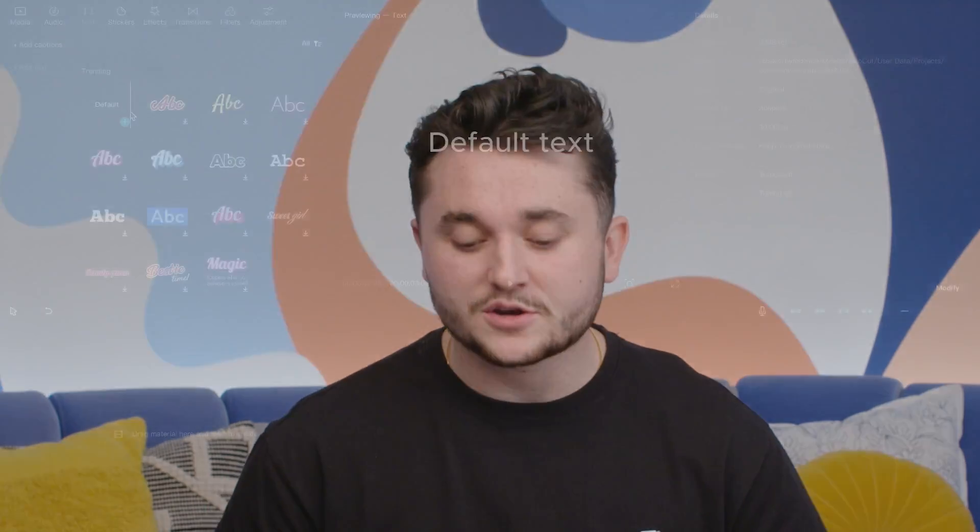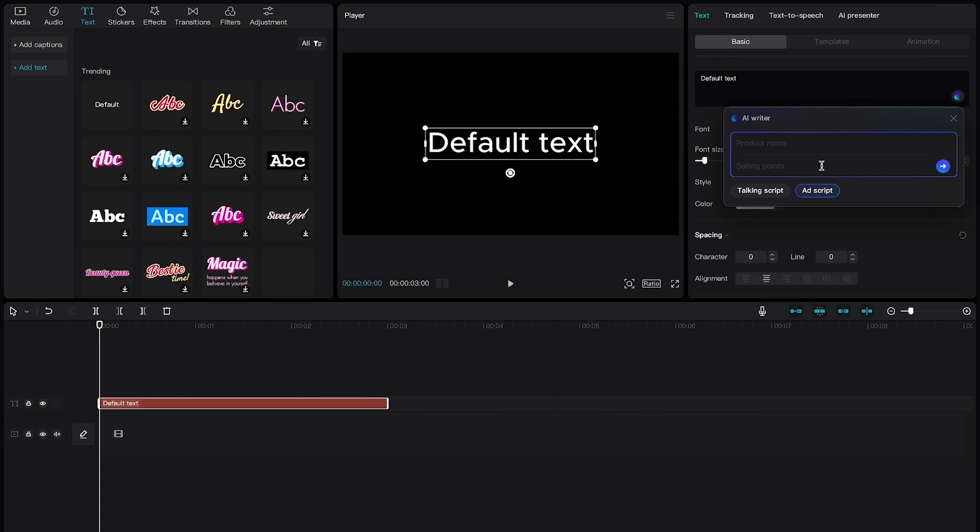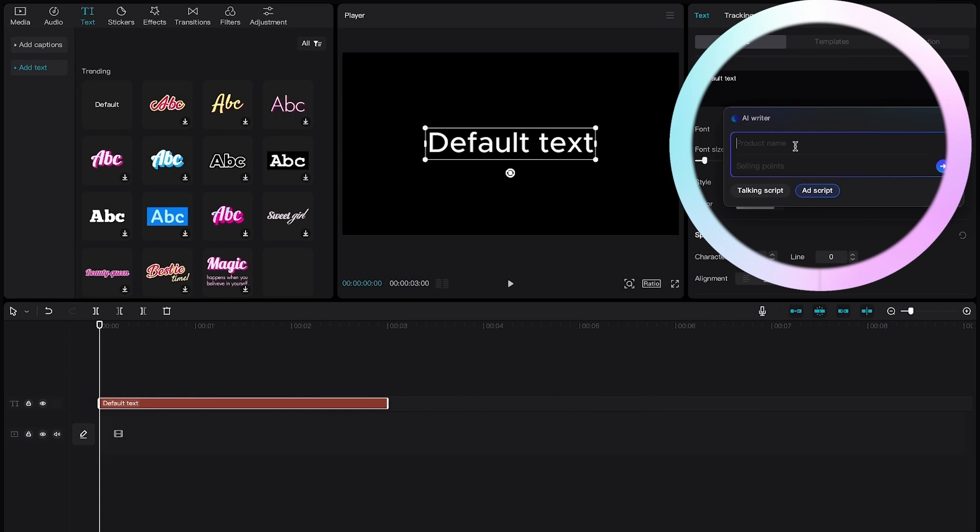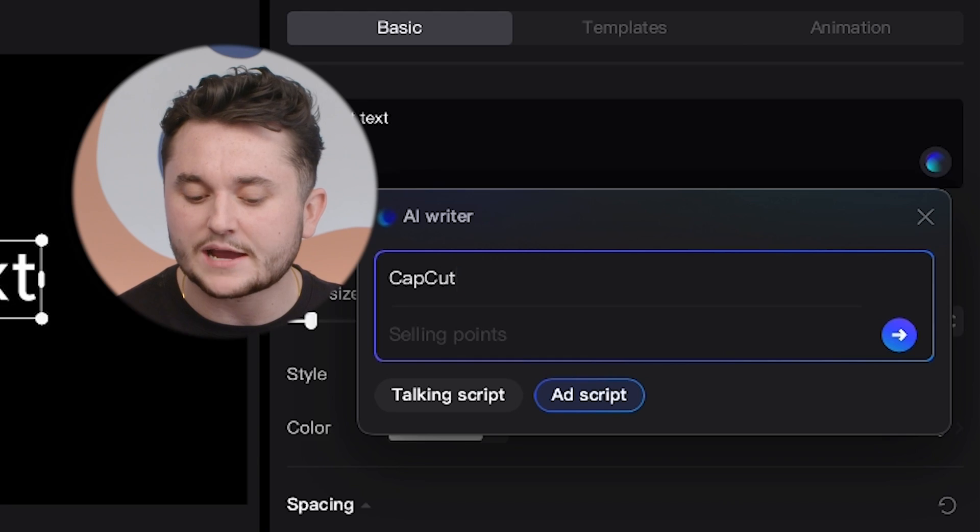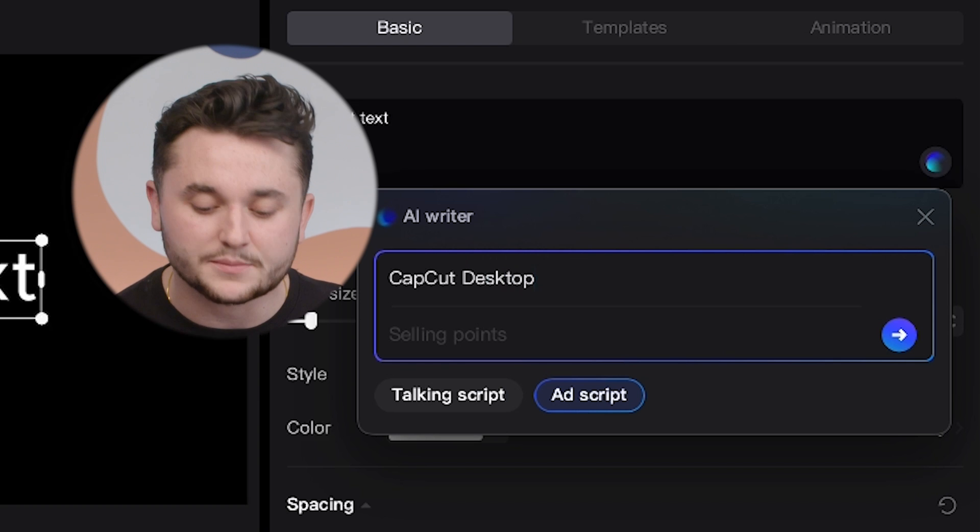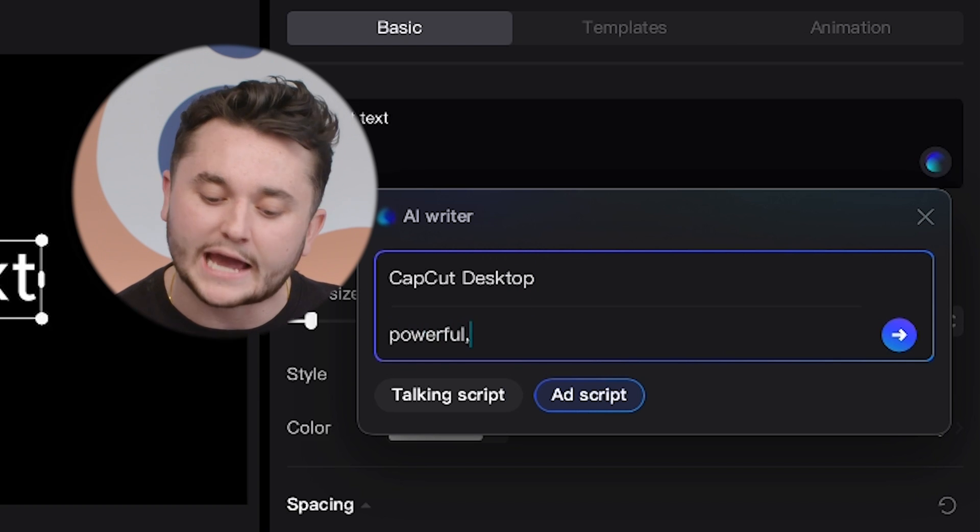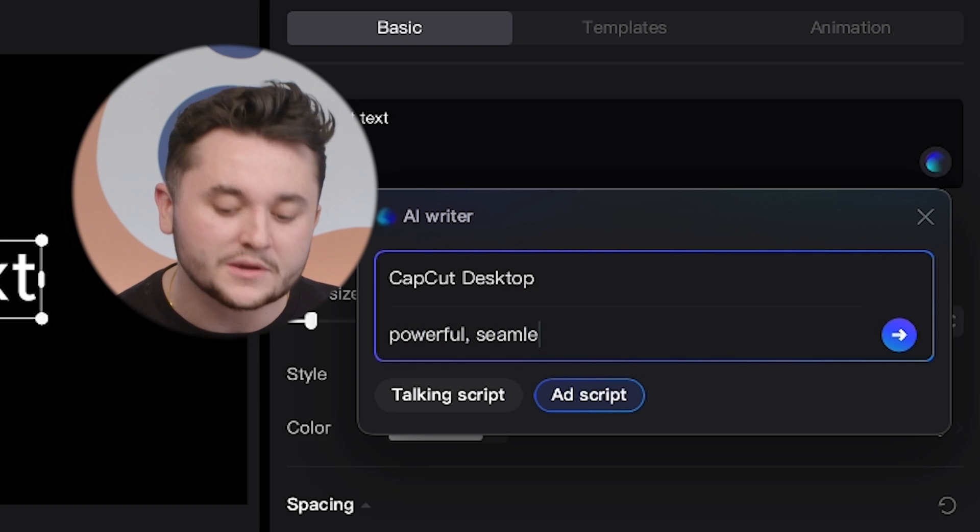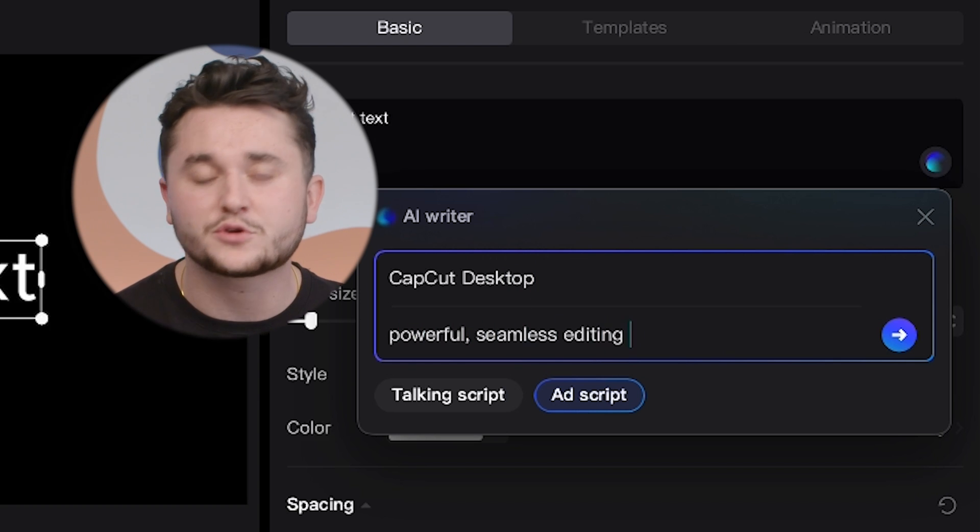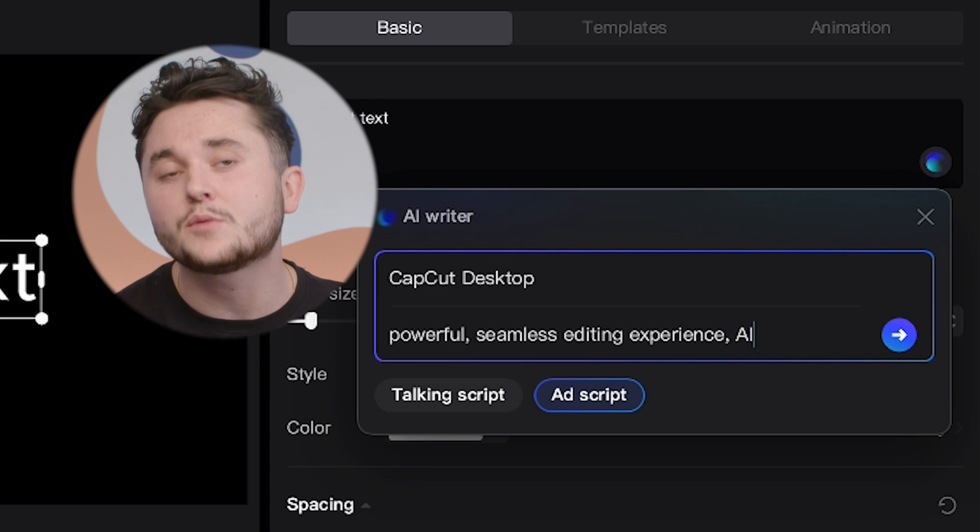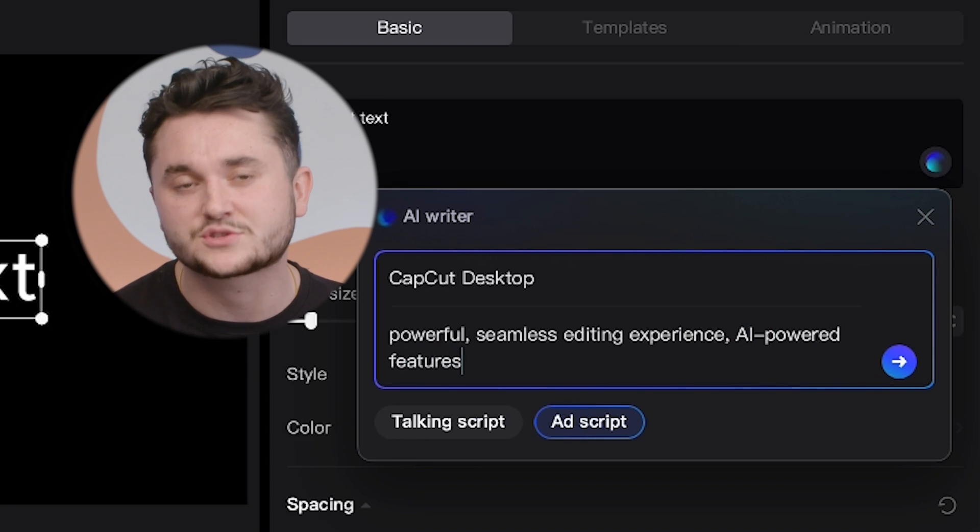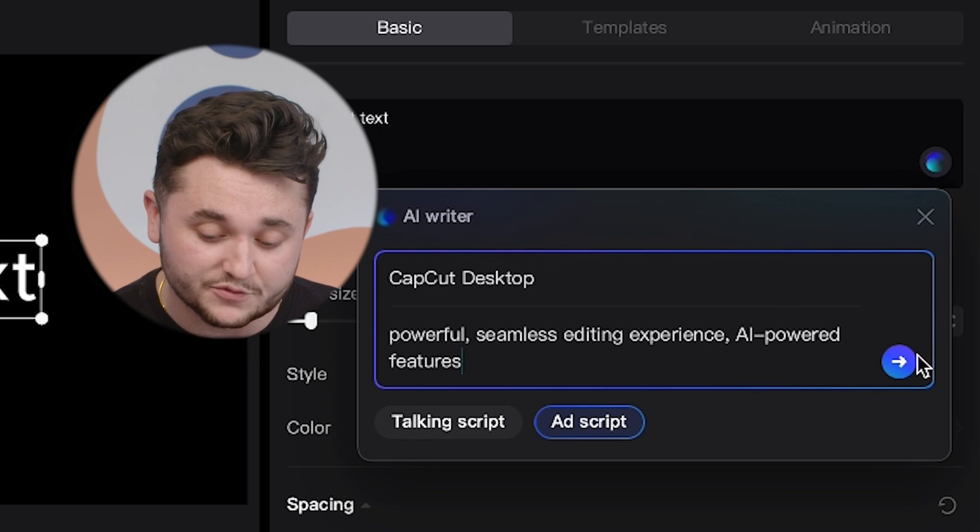The first thing that you're going to want to do is open the AI writer, as I have done right here, and you're going to want to type in what you would like your script to be about. For this case, I'm going to do CapCut Desktop with some powerful key terms underneath to help the feature understand what type of script I'm looking for.